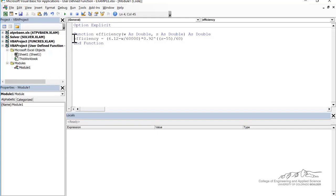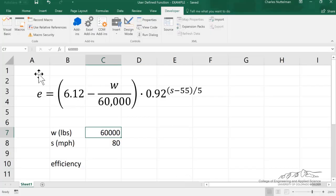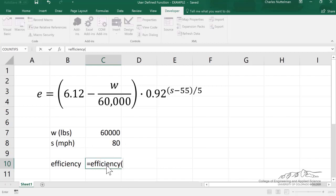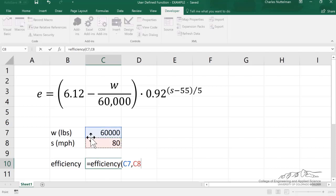I've typed this in. Notice the output of the function is just the name of the function, and I'm not using a message box — you never use message boxes in functions. So I've got efficiency equals our equation. That should work. Efficiency is the name of our function. We want to calculate the efficiency at a truck weight of 60,000 pounds and a speed of 80 miles an hour, so I just put those two arguments in.